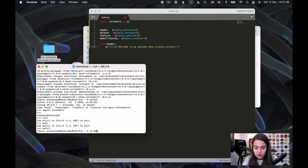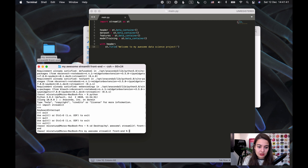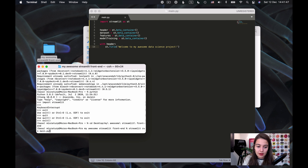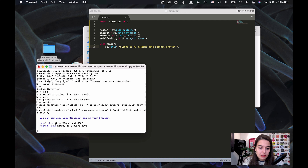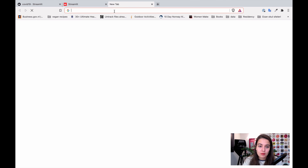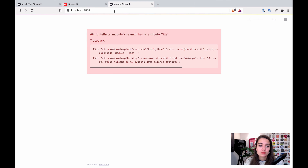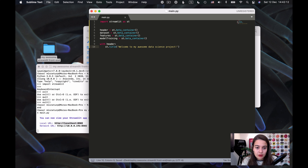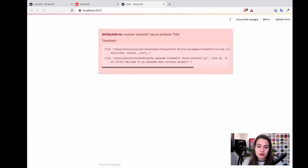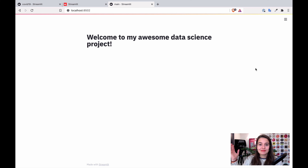I go to the desktop and 'my awesome streamlit frontend' folder, then run 'streamlit run main.py' because that's the name of my Python file. It's ready. Oh, I wrote something wrong — the title should be lowercase. There we go. Now I have my first title showing.